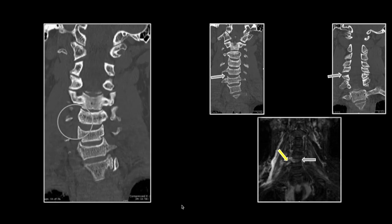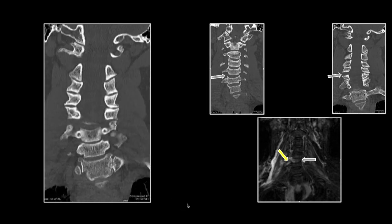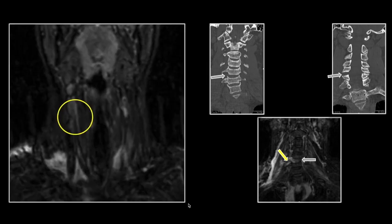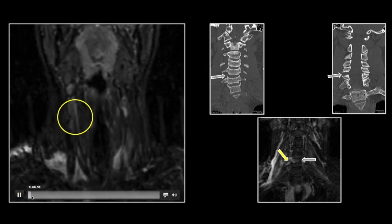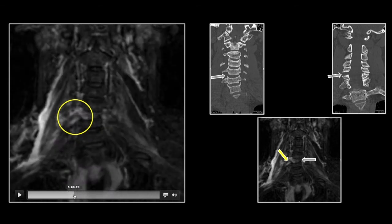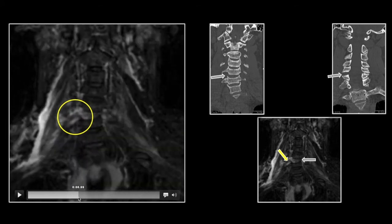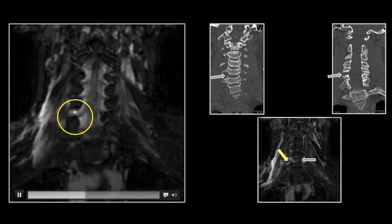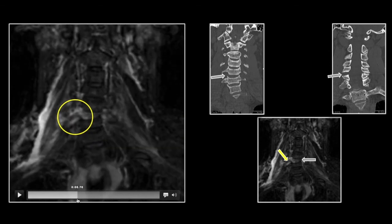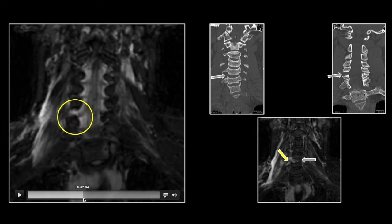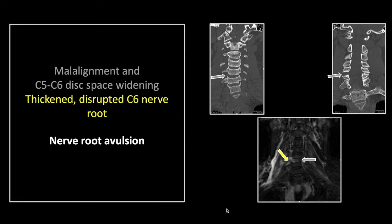This is an injury almost impossible to detect without the coronal views. Here we can track that thickened, disrupted nerve root — it is stretched, hyperintense, and thickened, most likely discontiguous at the level of the foramen. That is a nerve root avulsion resulting from a motorcycle wreck.